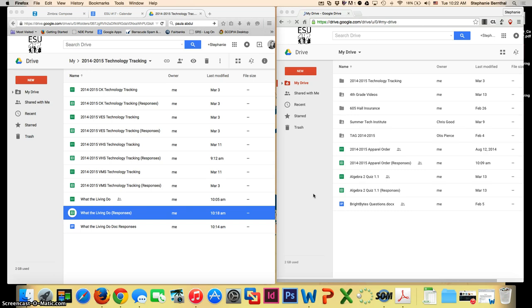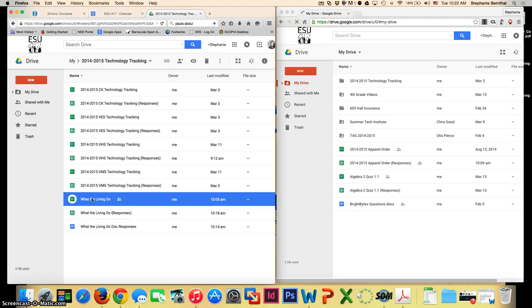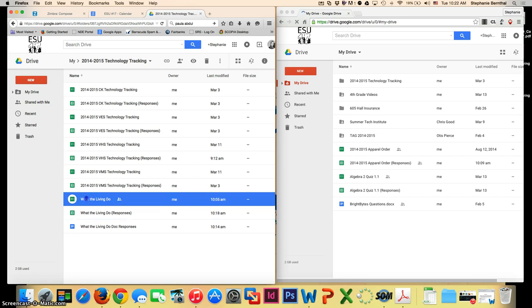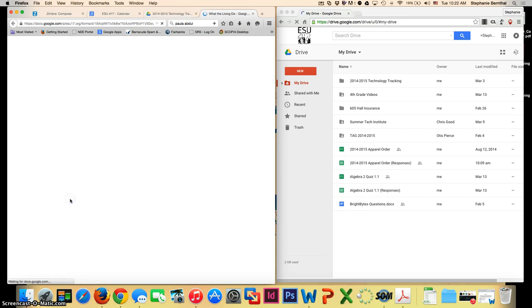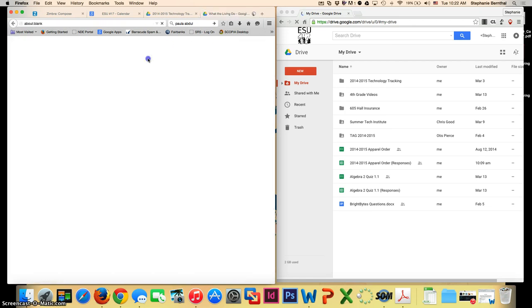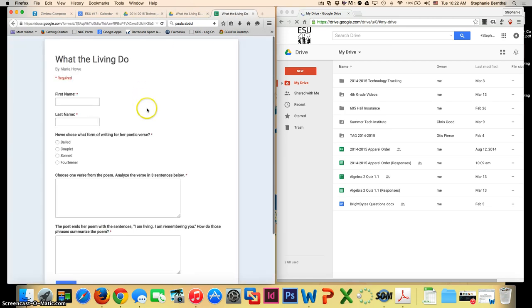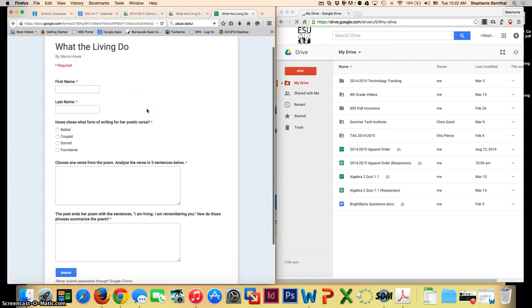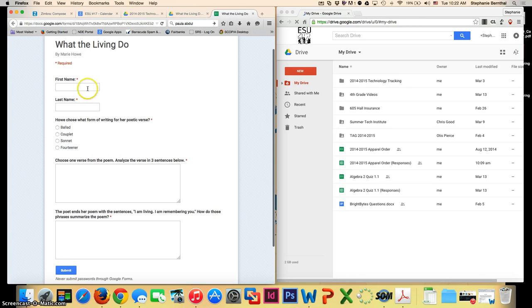The first thing you need to do when wanting to use Autocrat is create a Google Form. This is my Google Form that I'm going to be working with today. When you create the Google Form, you'll automatically also get a responses Google Sheet created. I'm going to open up the form and view the live form so you can see what a student would see if you were giving this as a little quiz.